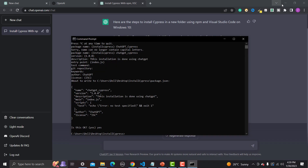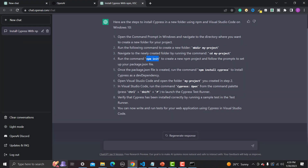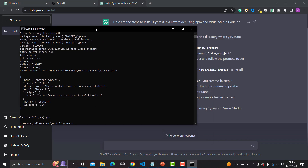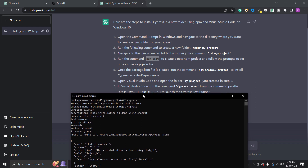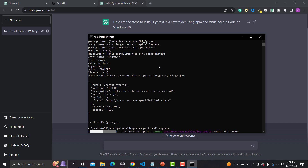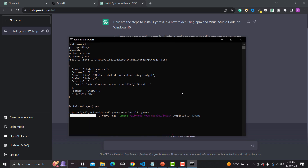We are done with the 'npm init' command. Let's go to the folder and see what's there — we now have a 'package.json' file, just as ChatGPT informed us. Once the package.json is created, run the command 'npm install cypress' in this folder. We're already in the folder, so let's run 'npm install cypress'. You can see it's installing Cypress — very accurate instructions. Let's wait a couple of minutes for it to complete and then follow the next instruction, which is to open VS Code and open the folder created in step two.